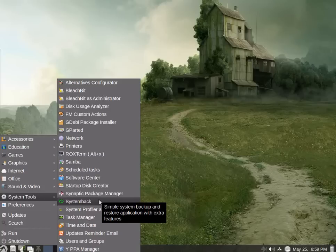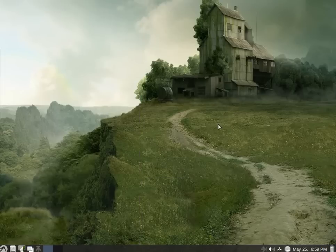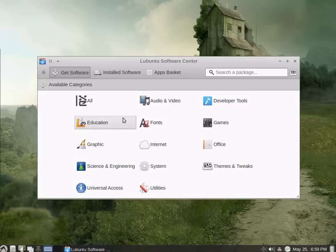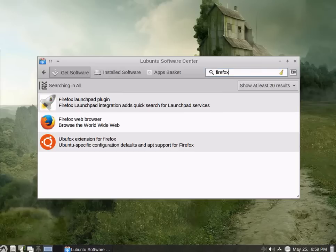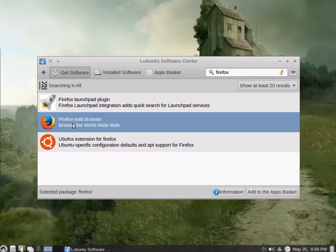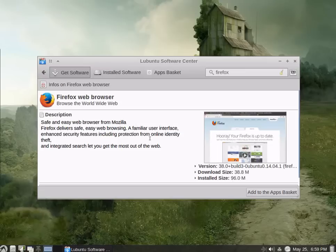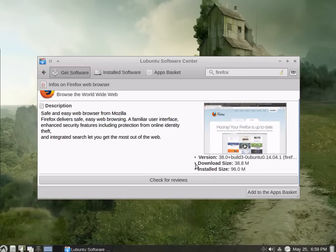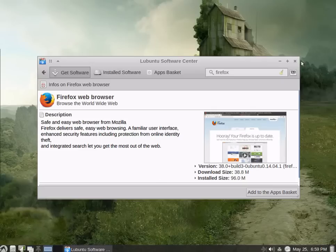System backup. Again, going back to the system tools, we have scheduled tasks, software center. A fantastic tool for installing software, in particular for new users. For example, if I wanted to install Firefox, I would do a search, and there we have it. Firefox web browser is available. I would add to the app basket, or just double click and get some information on it. Then add to the basket, and check for reviews. Pretty complete. I'm very impressed.